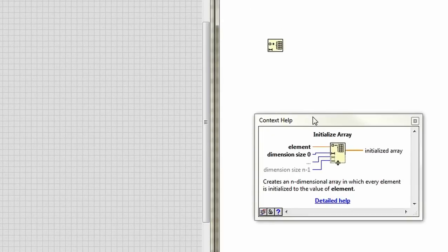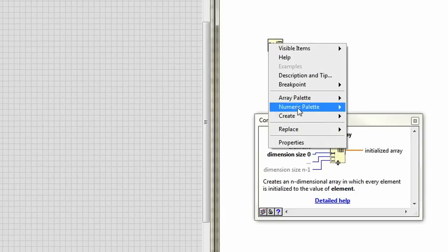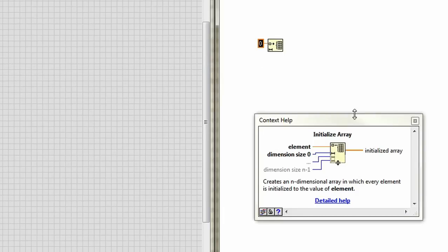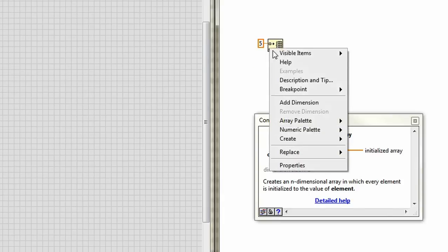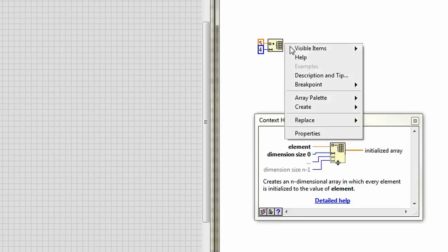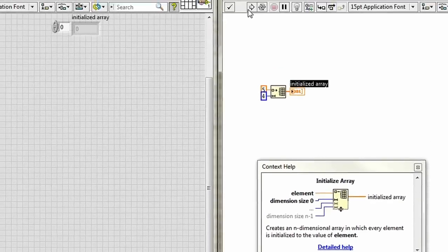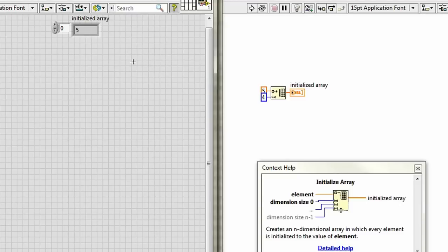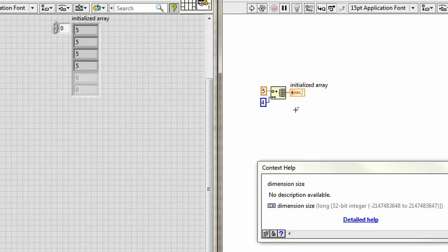Let's take a look. We have the element and the dimension size. So, I'll just create a constant off of this, and maybe put in a 5. And then, what size of array do I want? Create a constant. Let's go with 4. Create an indicator. Run it. And what do I get? A 4 element array of the element 5. Great. That's pretty easy.